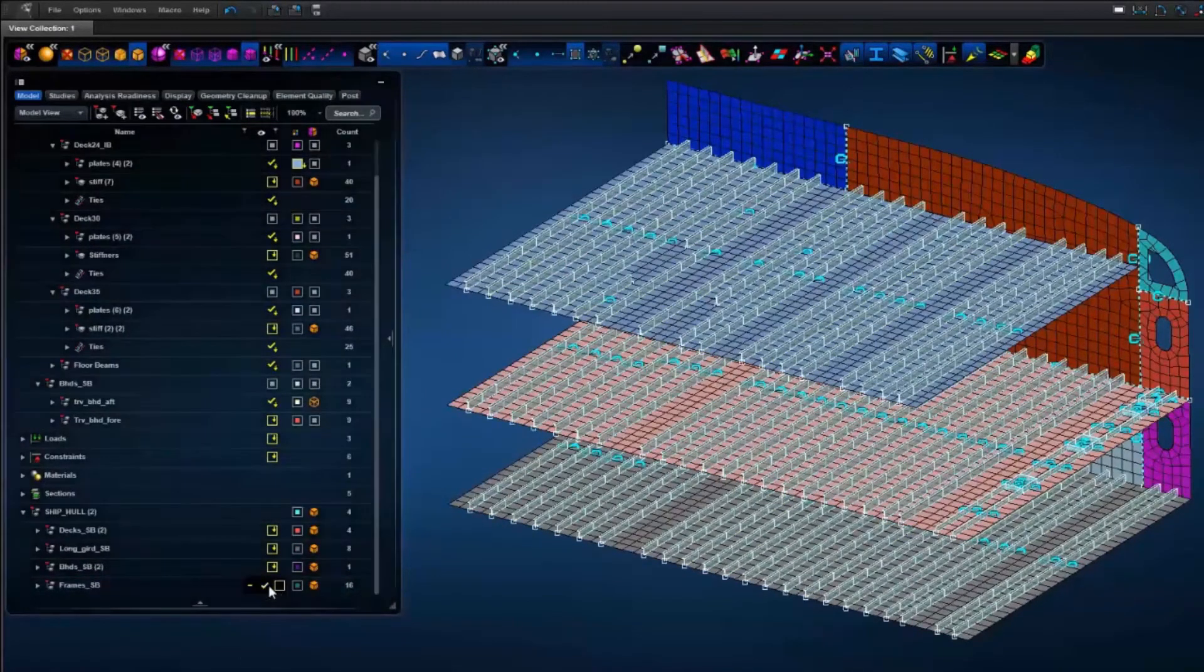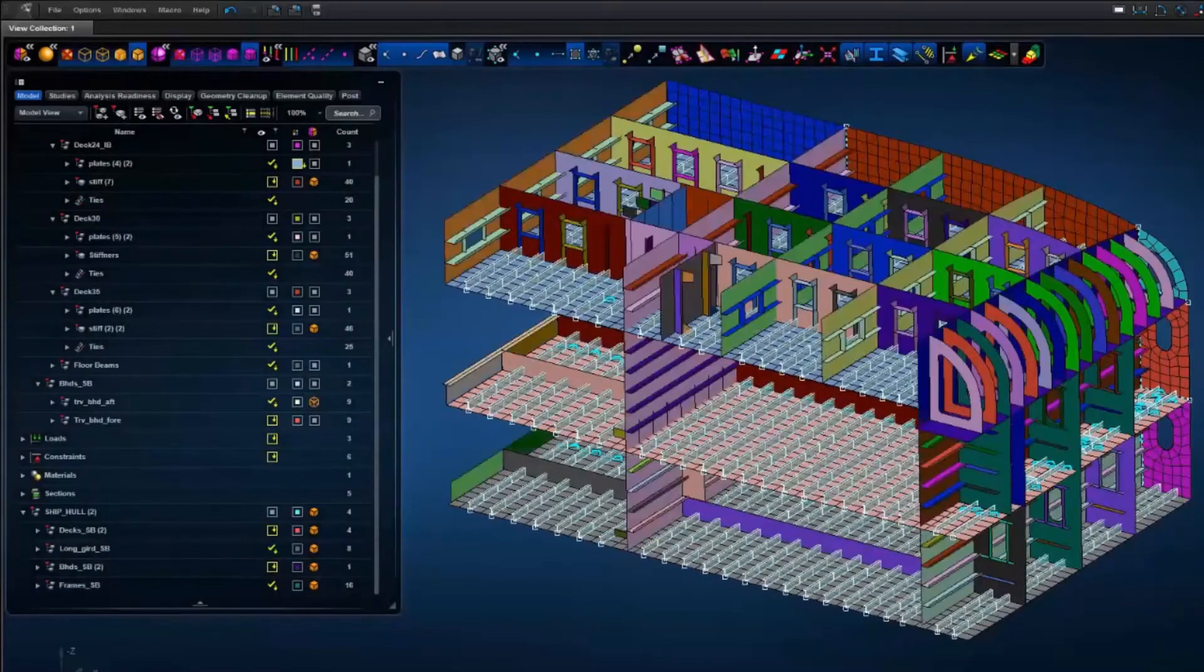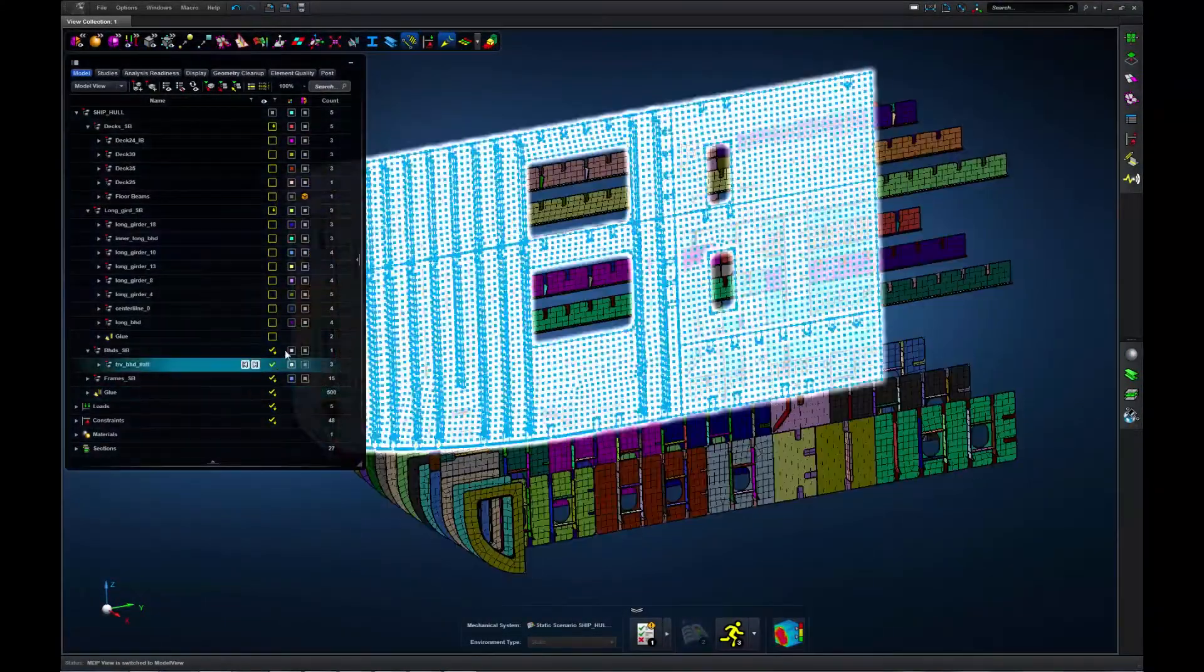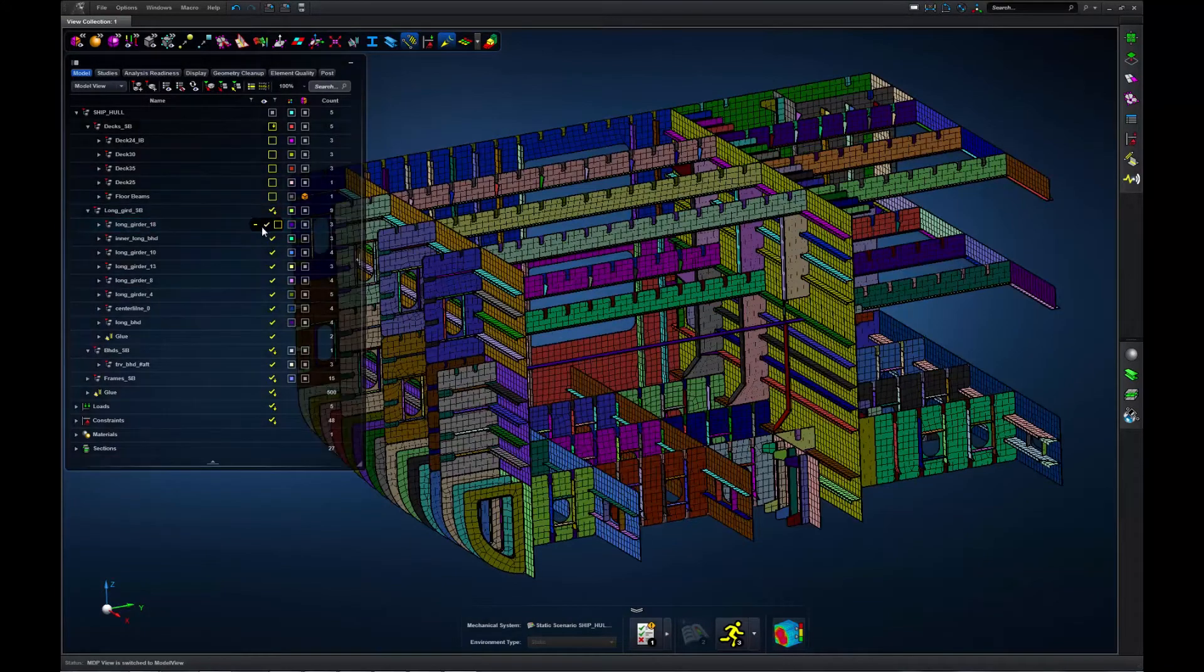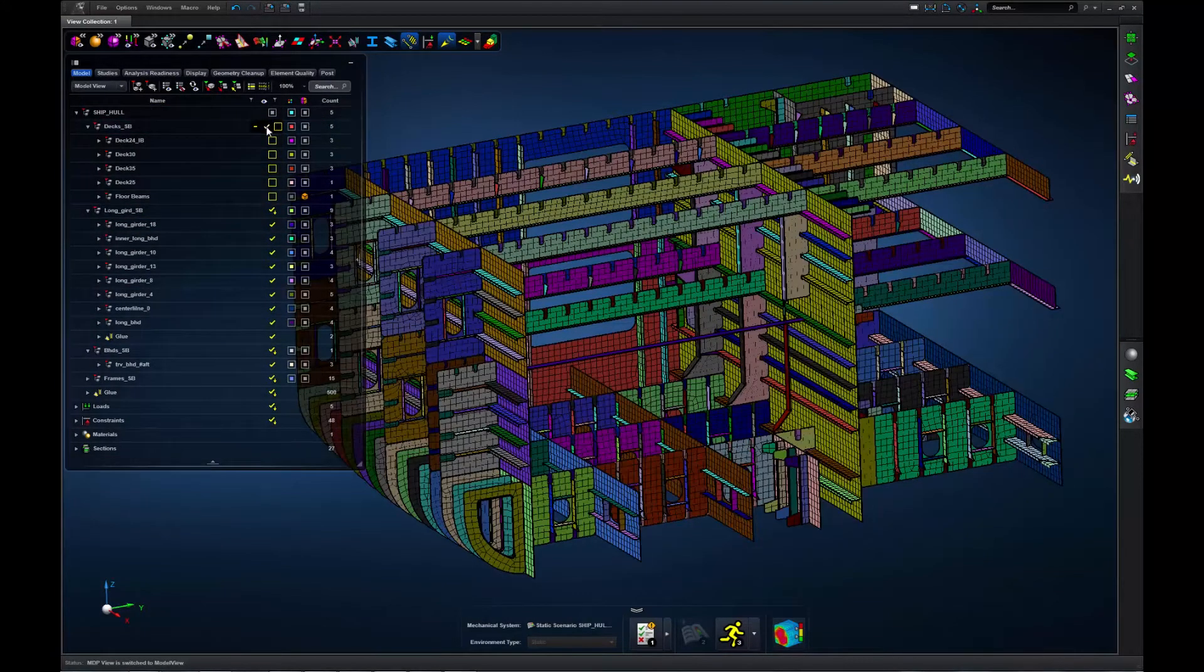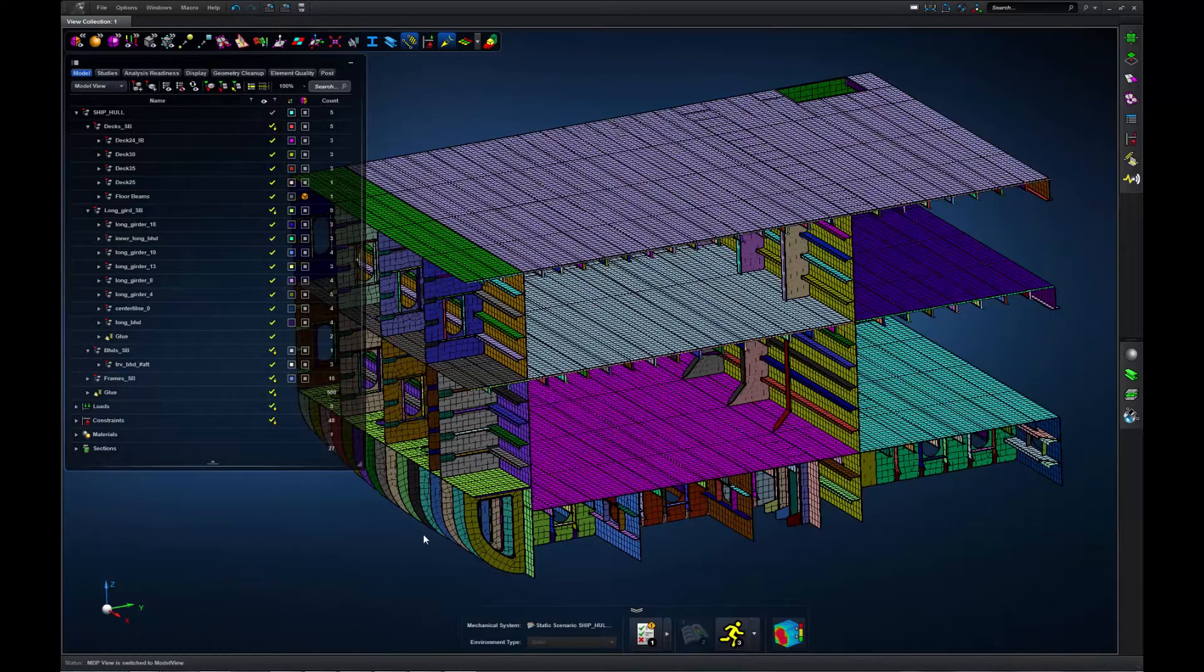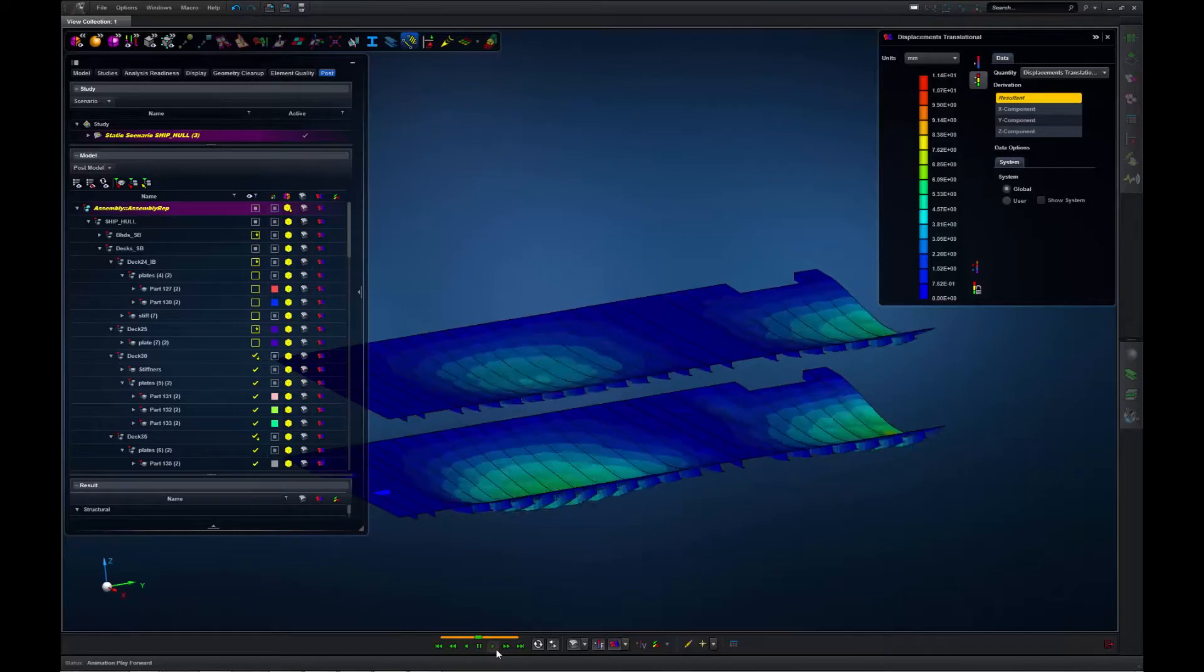MSC Apex is a parts-based solution. Both the user interface and the solver methods are parts and assemblies aware. Engineers can then adopt a divide and conquer approach and incrementally build and validate their models starting with parts, then sub-assemblies, before building the complete assembly.